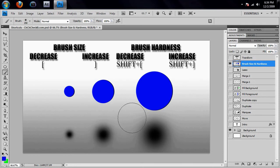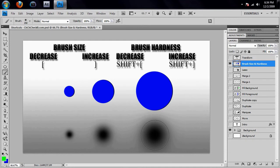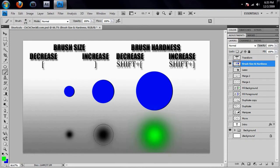If I wanted to fill this up with green instead of blue, I would hit this switch foreground and background icon, or just hit X. And if I click, there's green. Hit the left bracket to size it down some more, and there you go. Nice, easy, straightforward, nothing to it.